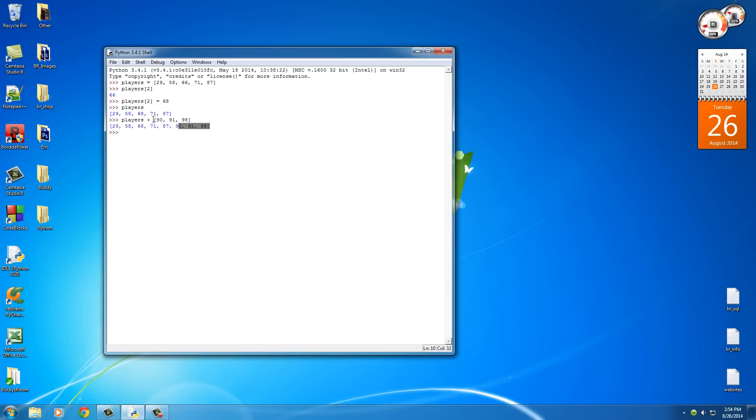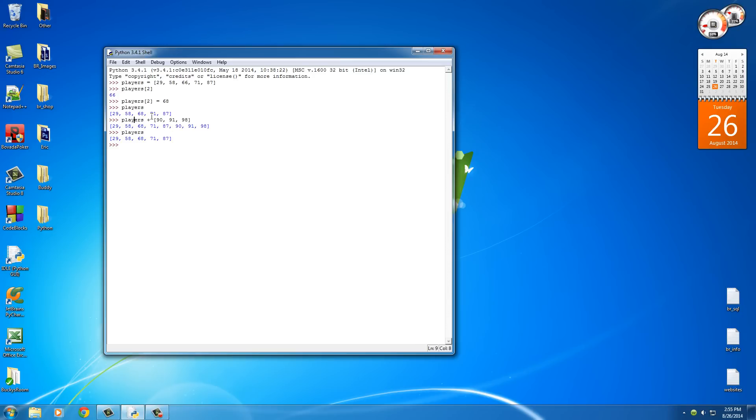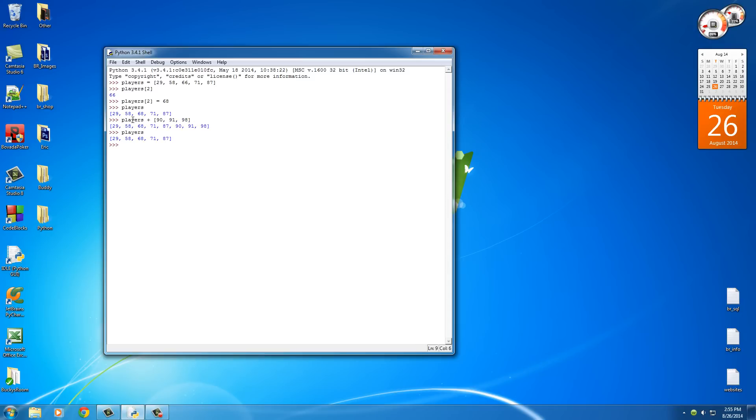However, this doesn't permanently change the players list. The original players list is still the same. It just temporarily gives you a new list. So what you could actually do is set this entire statement equal to a new variable, like new players or something, and use that variable. But just remember that this statement itself doesn't change this original list.